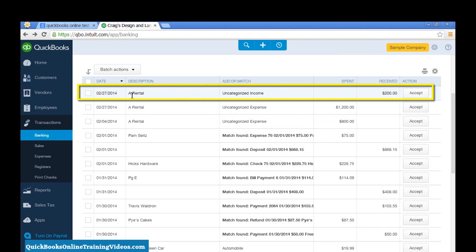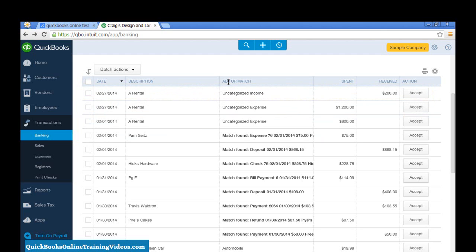Here, for example, we have an amount that was received from a rental. And in this section called Add or Match, it's showing me that it thinks it needs to go into an account called Uncategorized Income.